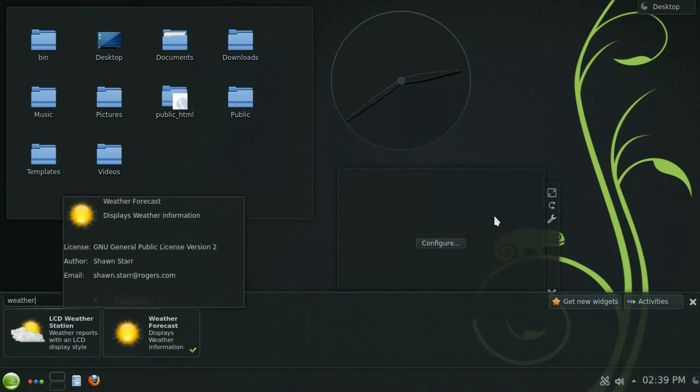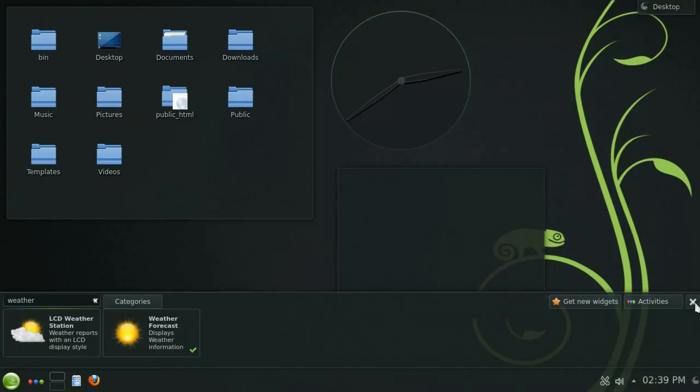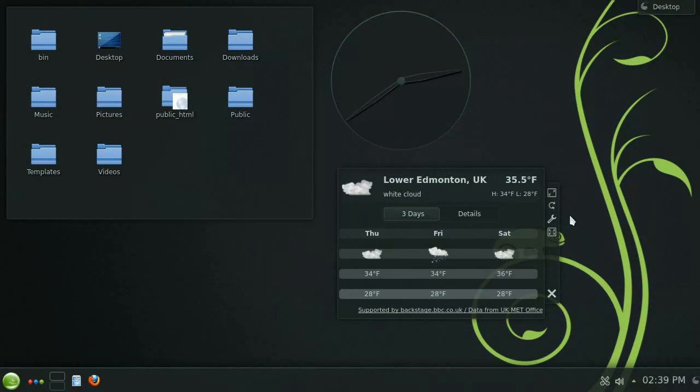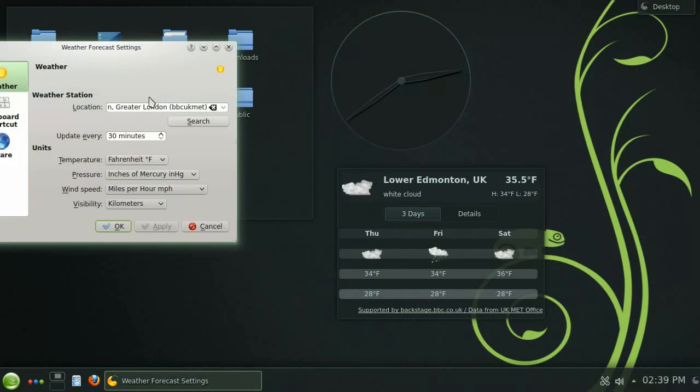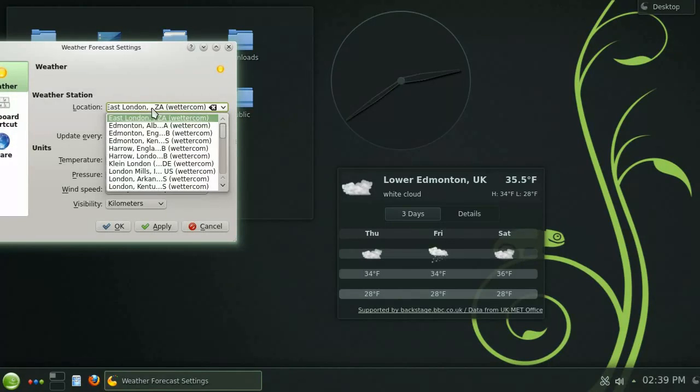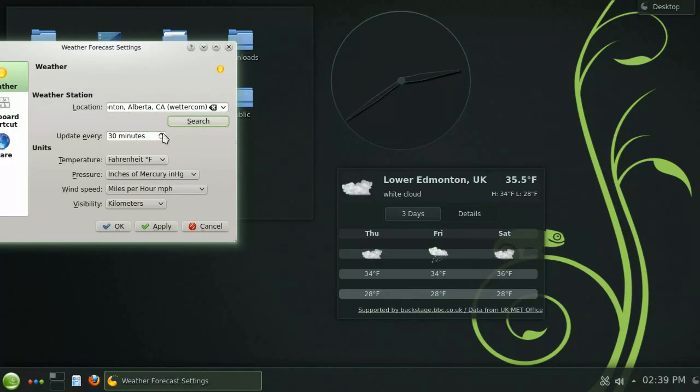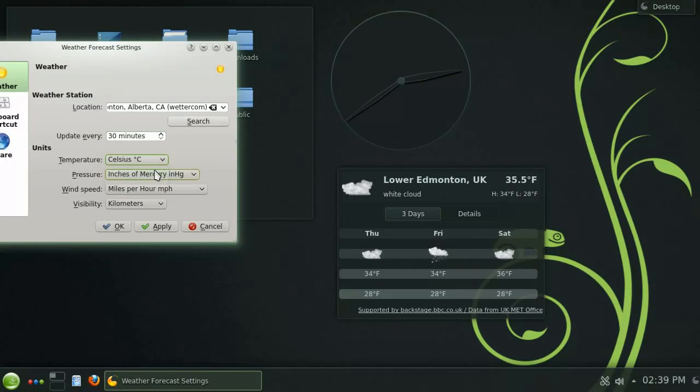I'll bring out a clock widget and also a weather widget. Again by clicking the wrench you can access the widget's settings dialog. Let's change the city to Edmonton Alberta and change it from Fahrenheit to Celsius and hit apply.